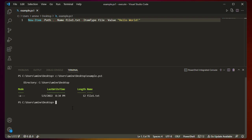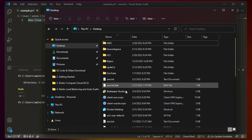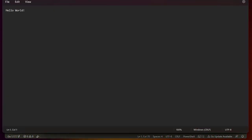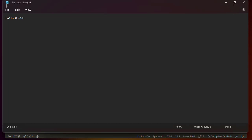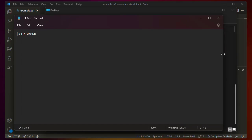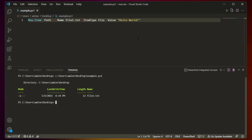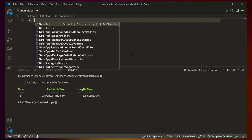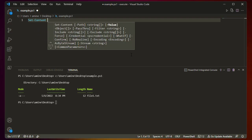Now let's say we want to override the text inside the file. We've created a file whose content is 'Hello World'. We can verify that by opening our Desktop folder and opening file1 — as you can see, the content is simply 'Hello World'. To override it we use the PowerShell command Set-Content.